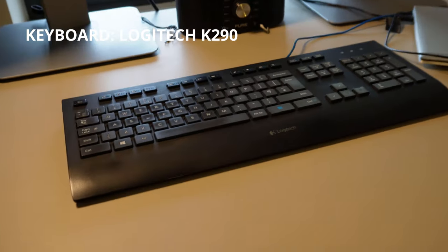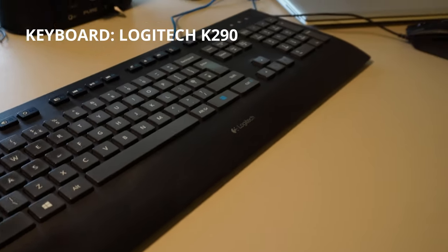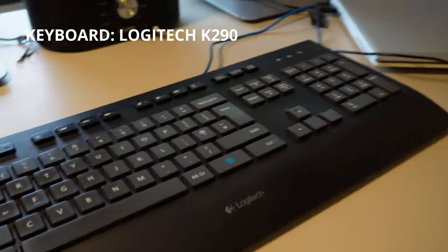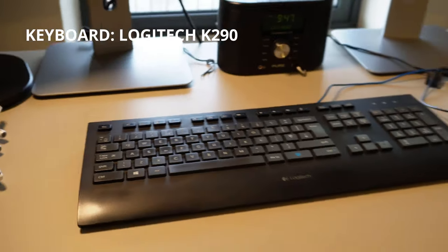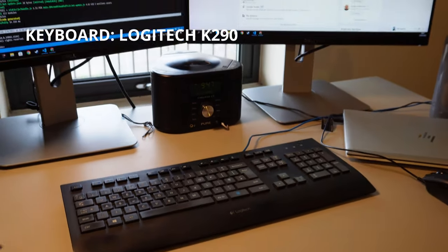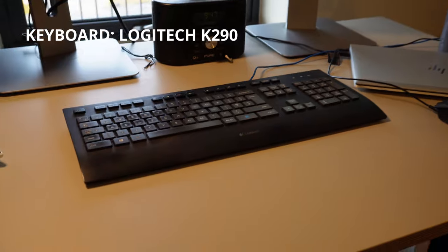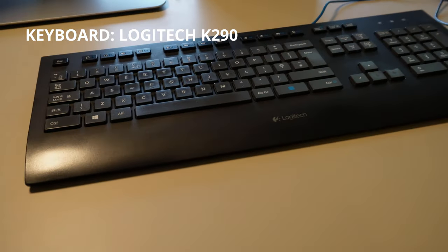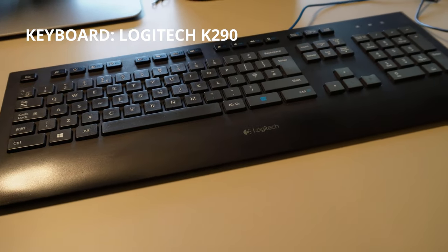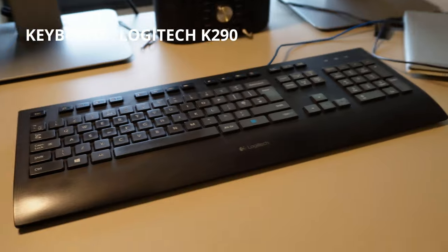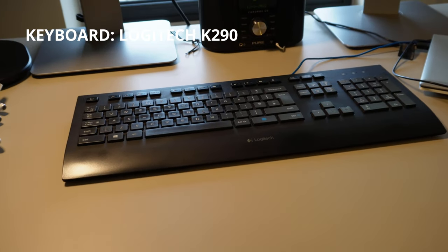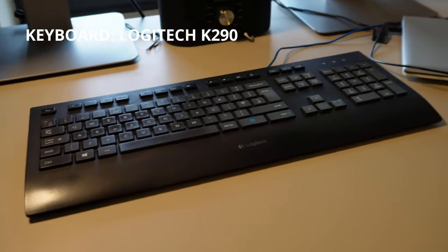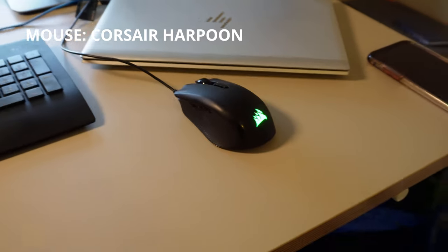For my keyboard, I don't really use a fancy keyboard. I just have this really basic Logitech keyboard that I also bought when I bought my screens and made my PC, and it's lasted me ever since. I've never had to change it, but this keyboard is no longer being sold because Logitech don't make this type anymore.